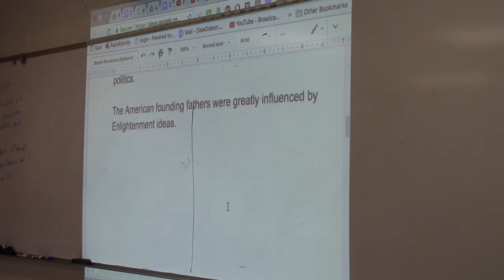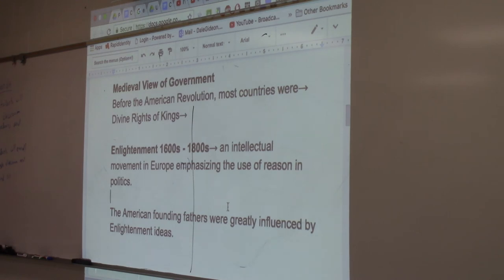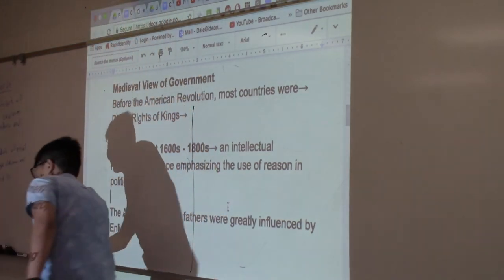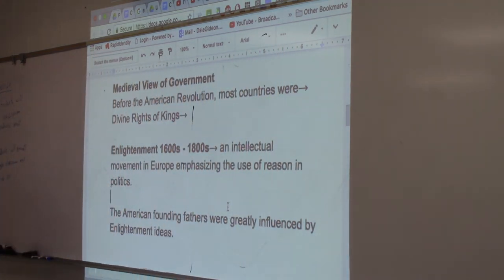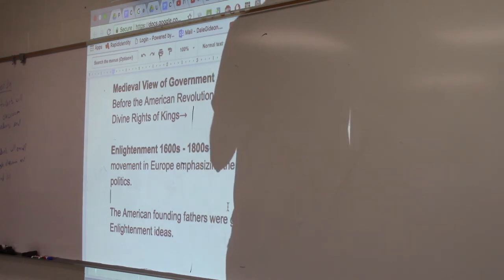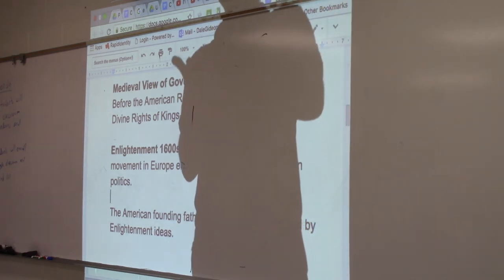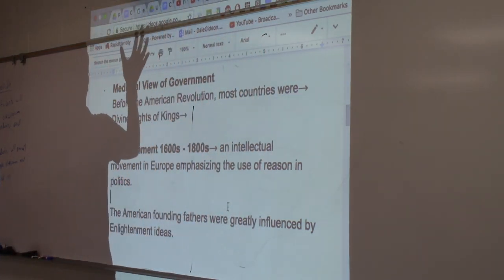We're going to rewind 400 years ago — 1600 — before America even existed. There was a philosophical movement in Europe, in France and Great Britain, that's going to change the world forever: the Enlightenment. What does it mean to be enlightened? This is a philosophical movement not just in politics, but in military and economy as well. Let's talk about what it was like before the Enlightenment.